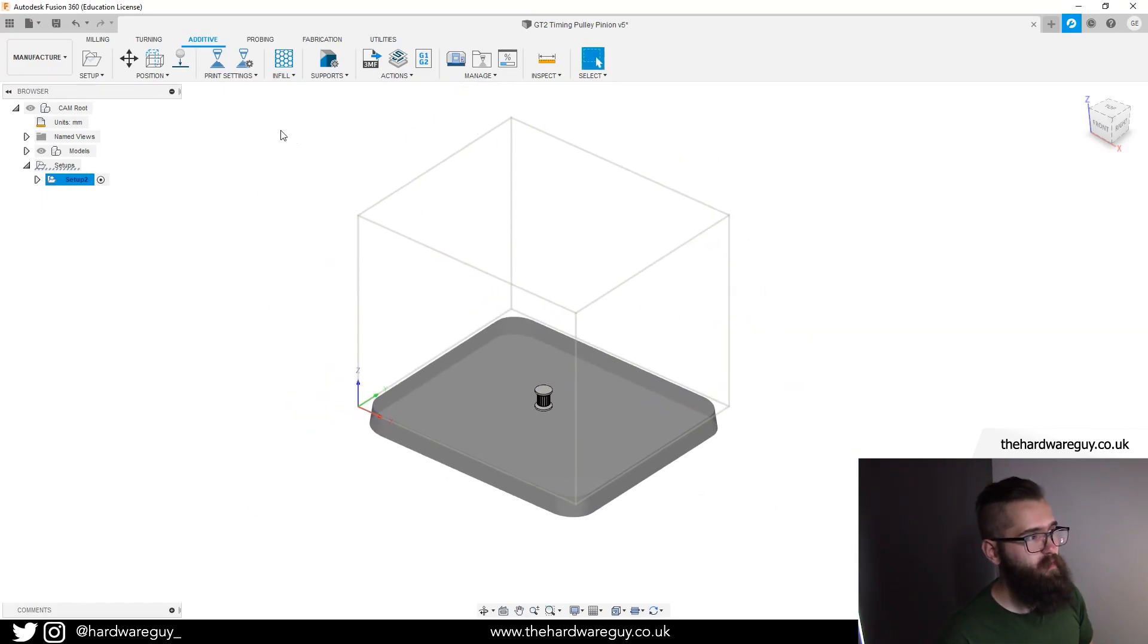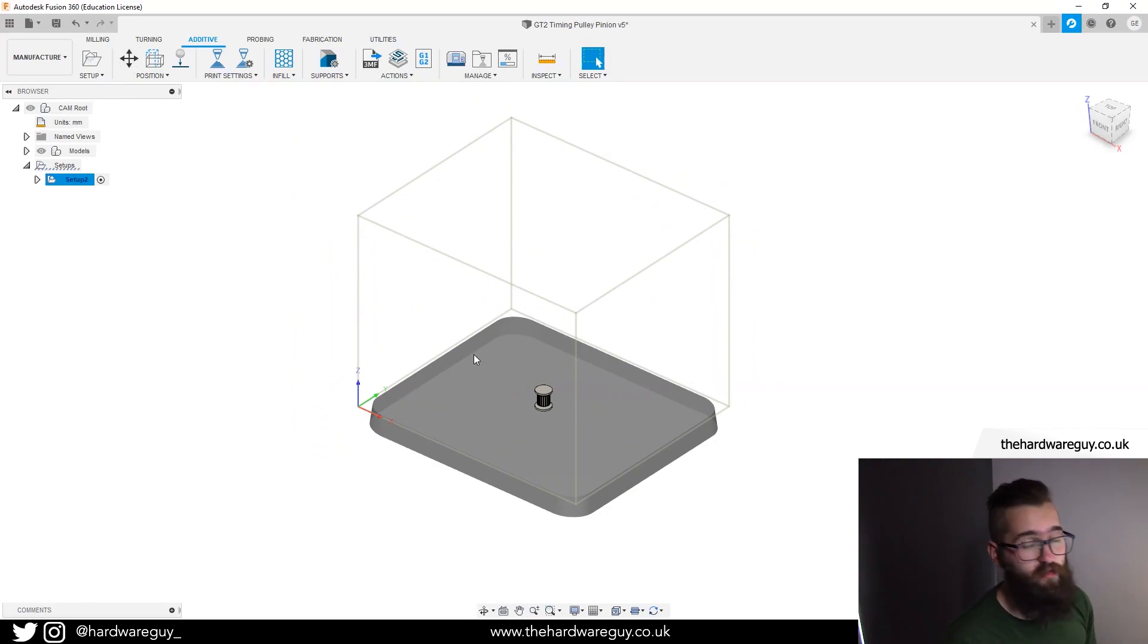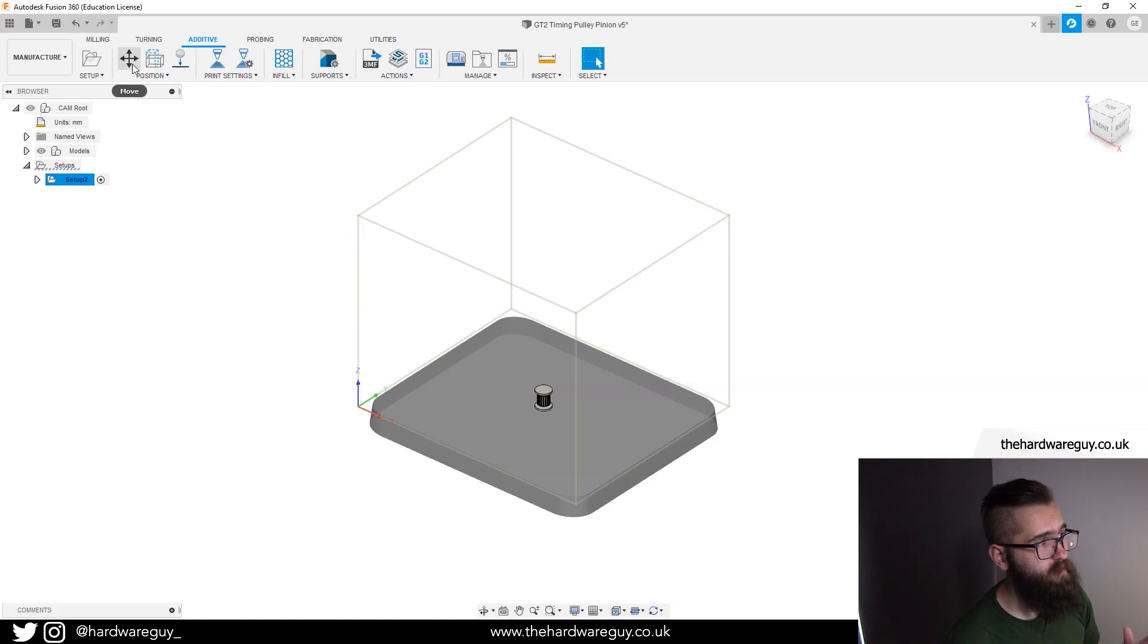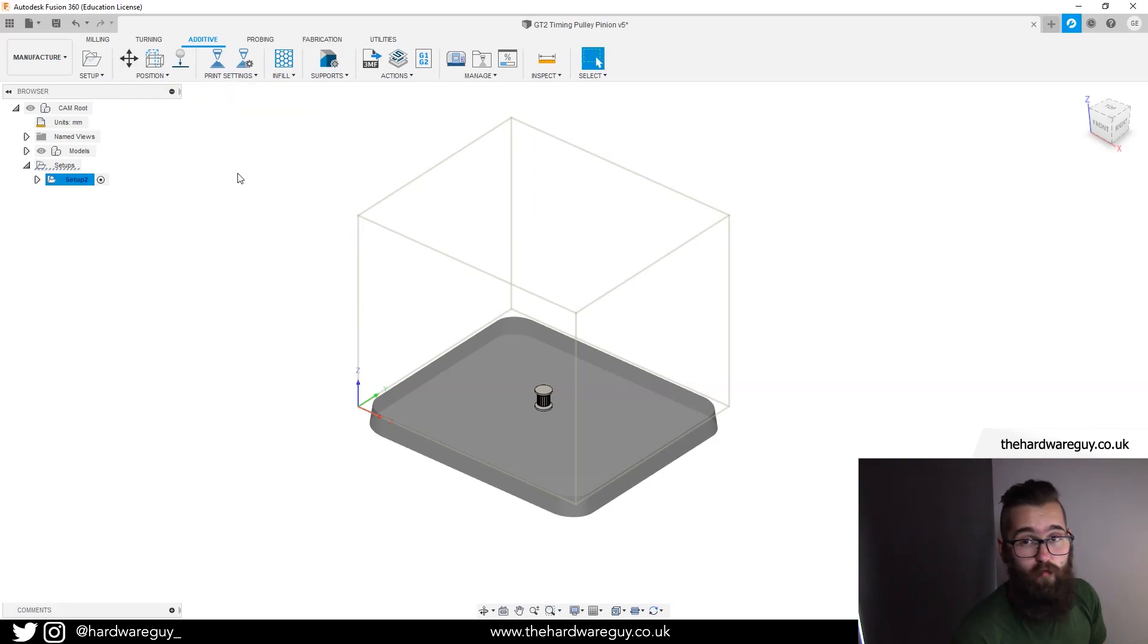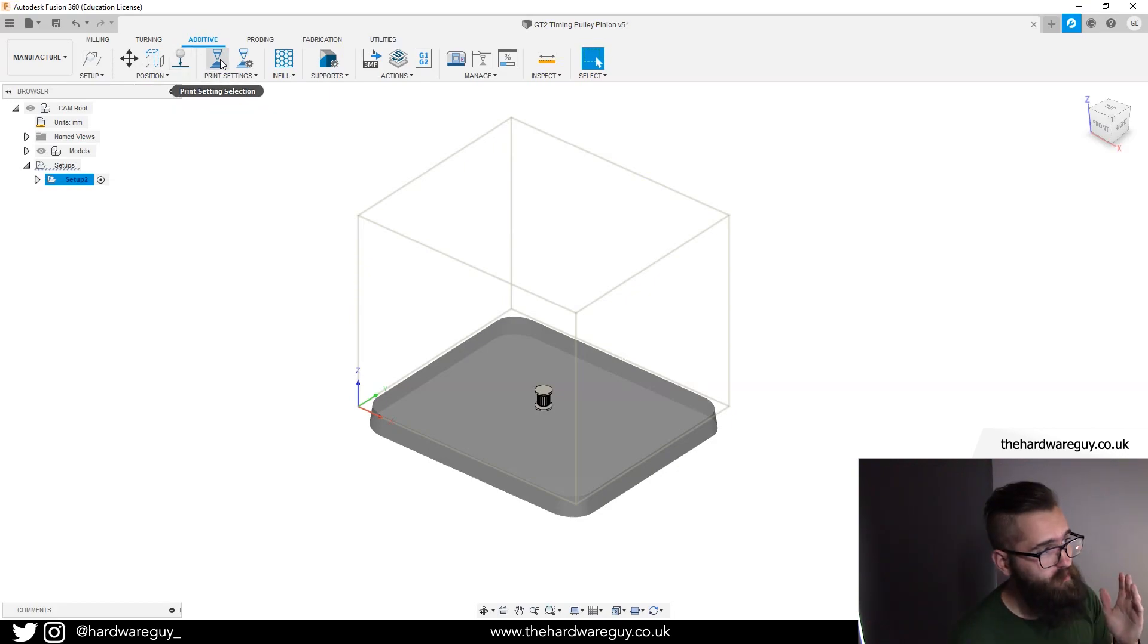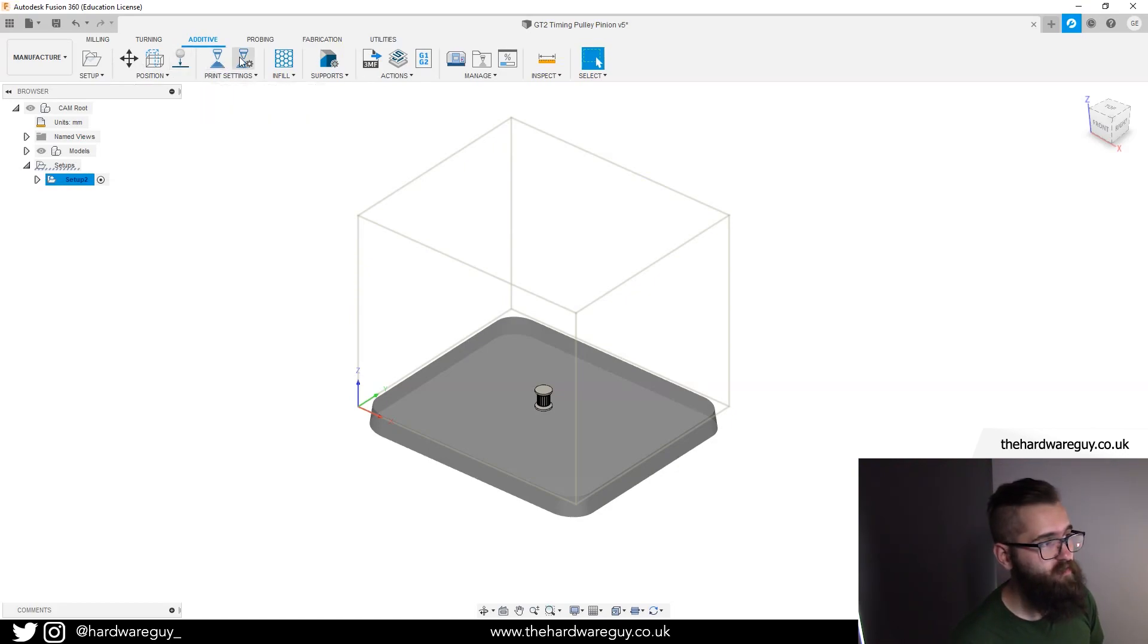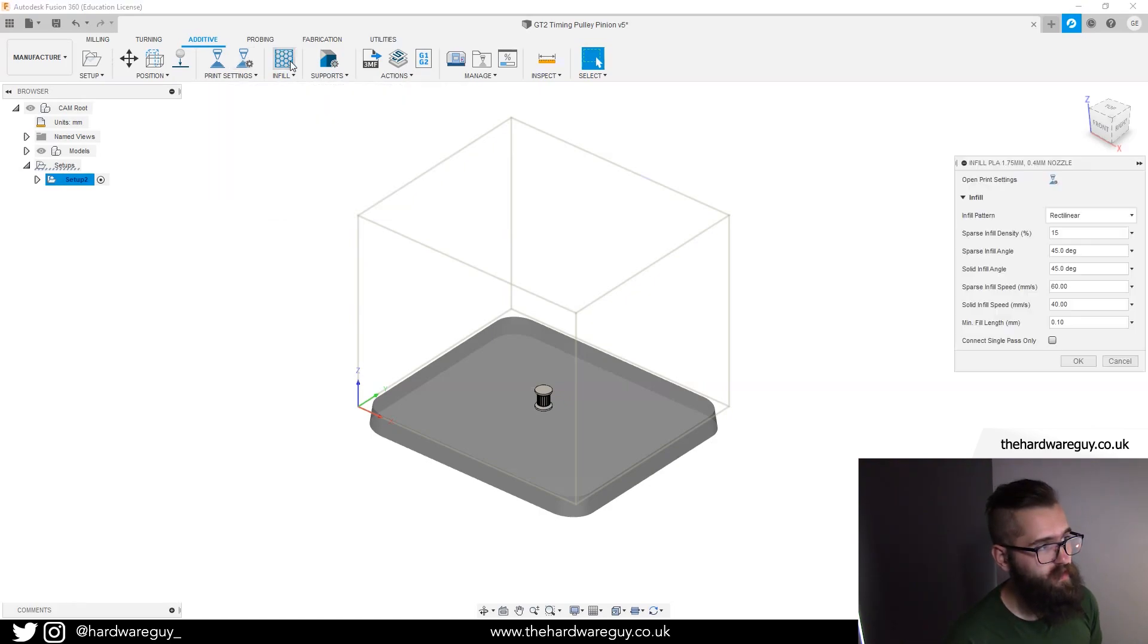So we've just set up our print settings. If we go back through the menu, we switched to the manufacturer workspace, we moved our component into place or arranged it into place, we've placed it on the platform. We've selected our default print settings, we modified our print settings for this particular print. Next step, define the infill.